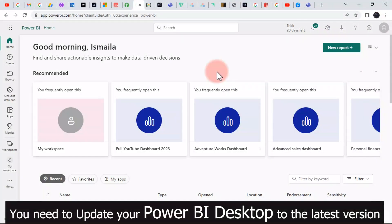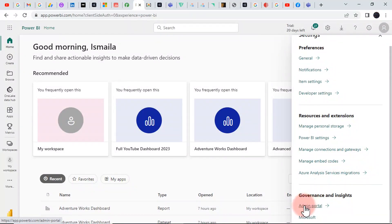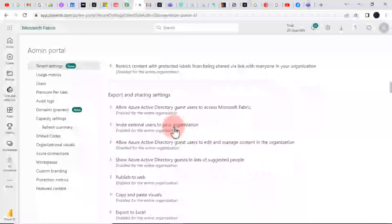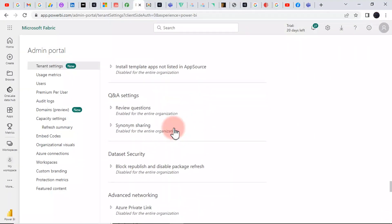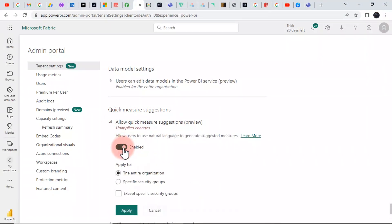With the Power BI Desktop closed, we are now in our Power BI Service. Make sure you are logged in from Power BI Desktop and have access to your Power BI Service. Go up to the J icon, scroll down until you see the Admin Portal. We are on the Tenant settings — scroll all the way down until you find Quick Measure Suggestions. Open it and enable it.